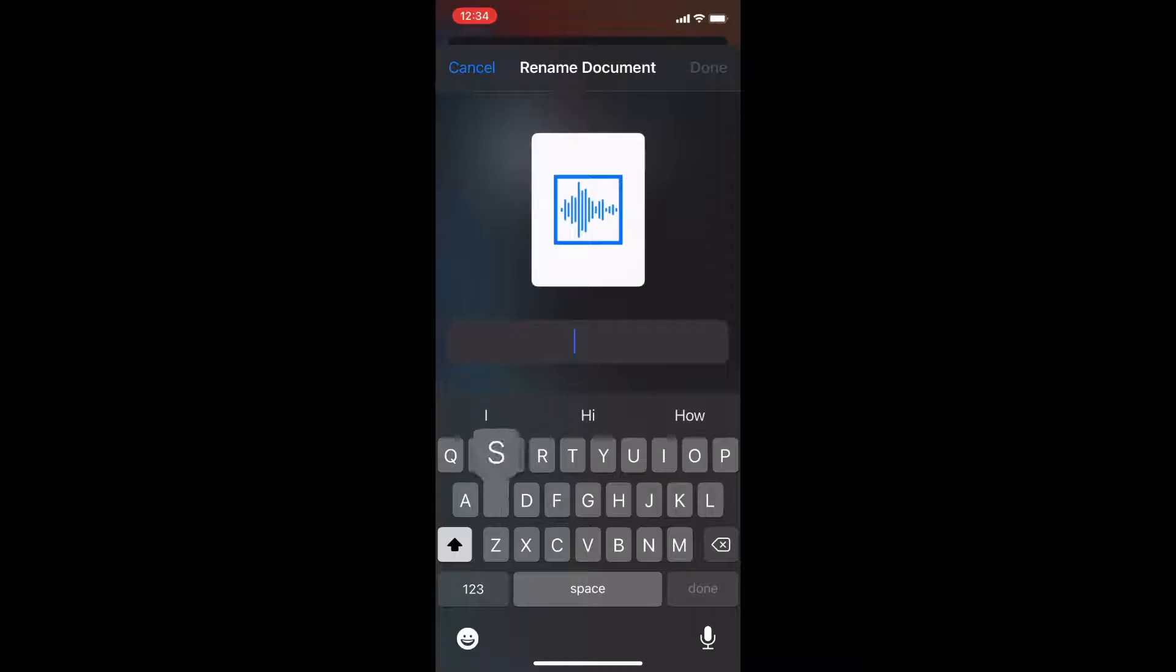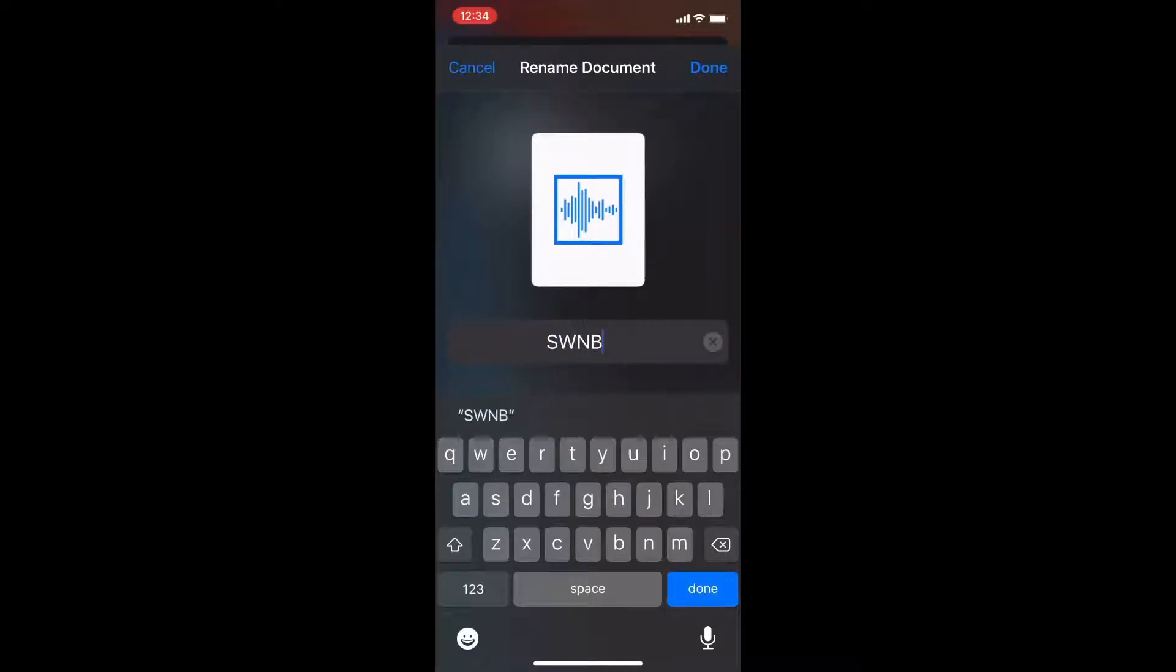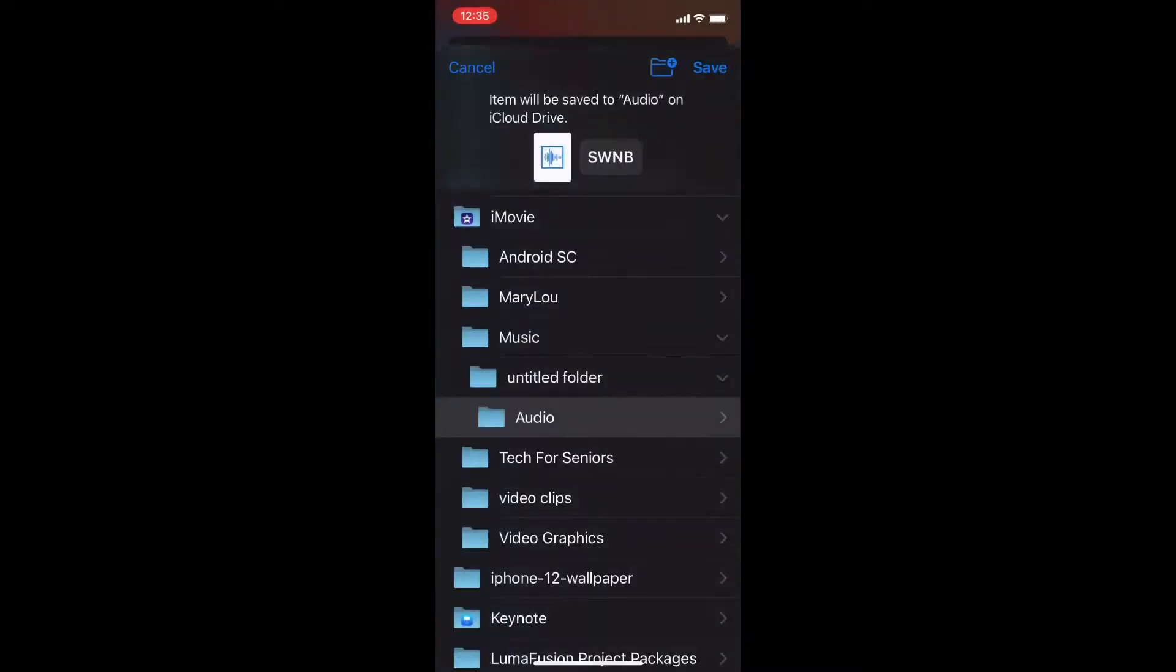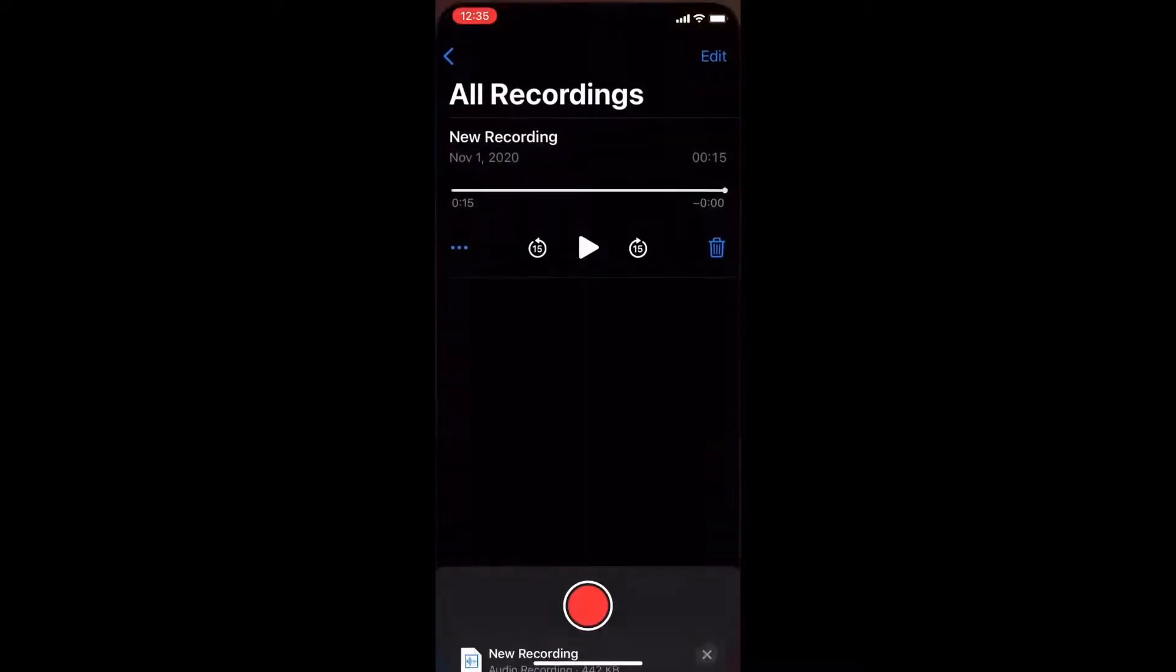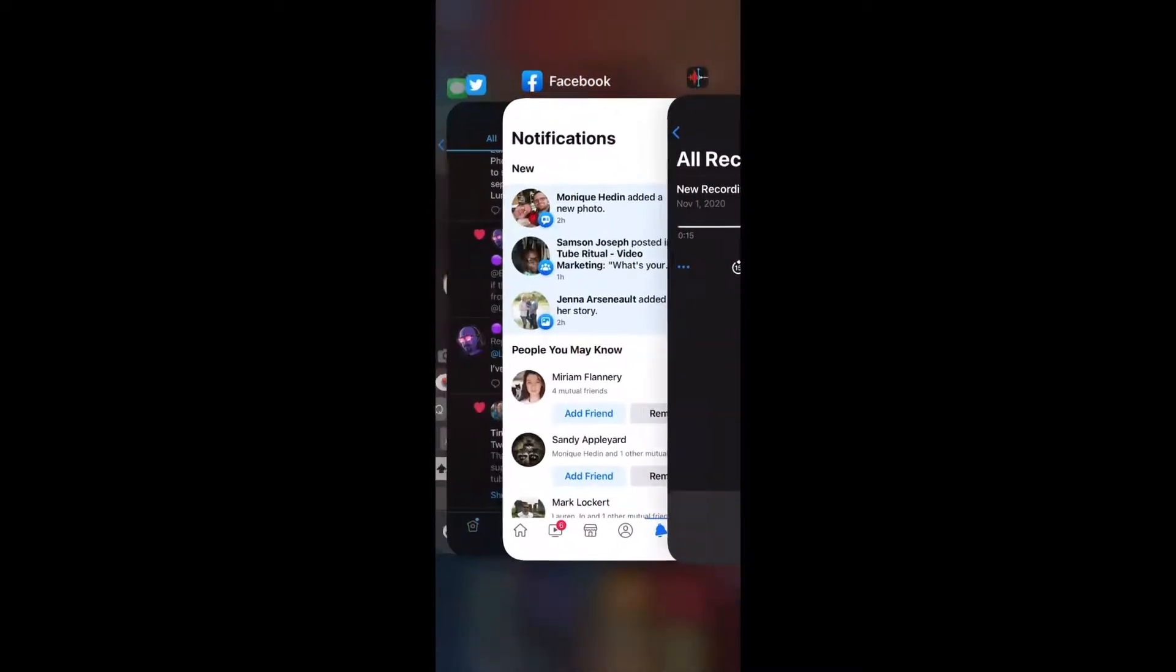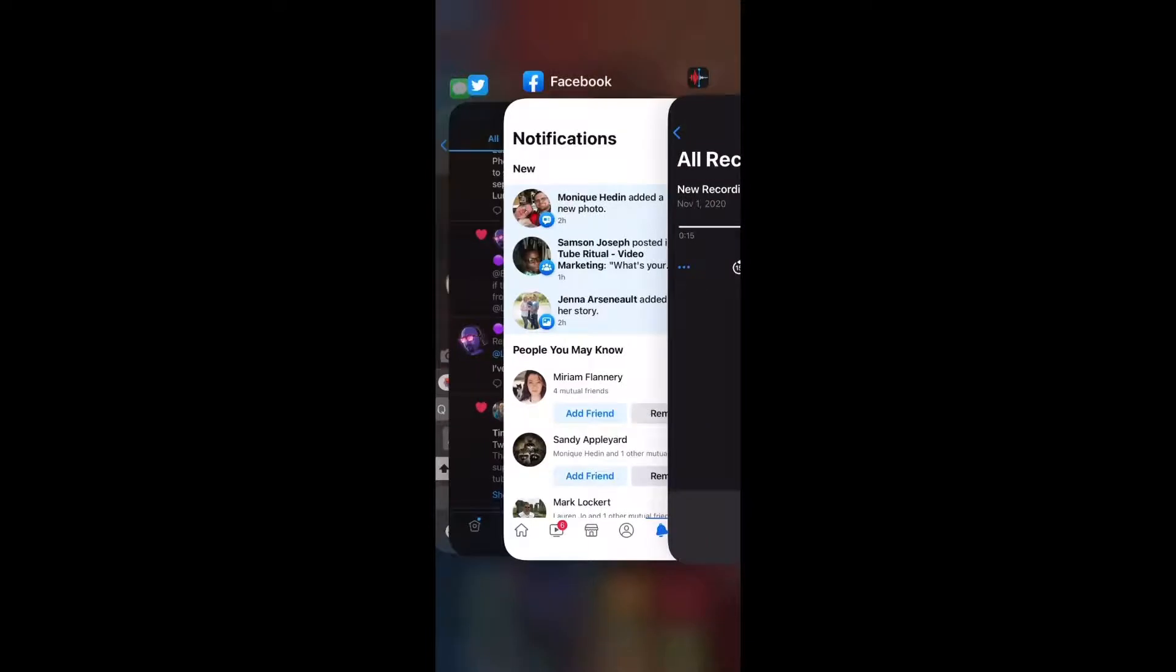Type the name in here. When you've named your recording tap on done and then don't forget to tap on save. The audio recording is now saved to the files app.